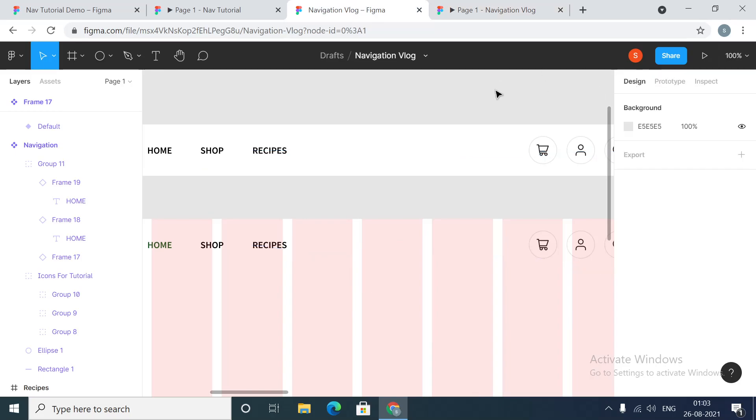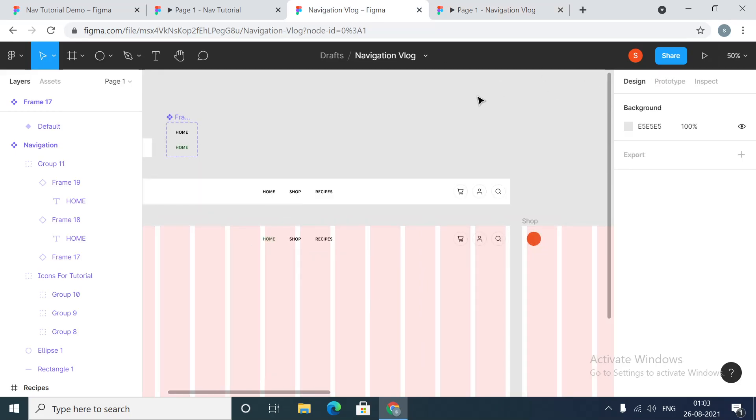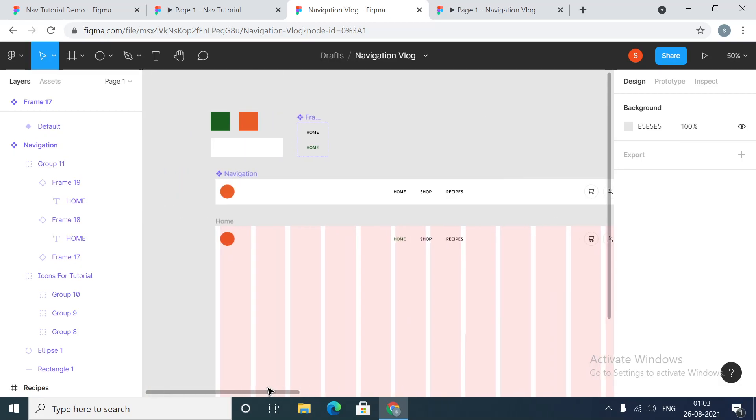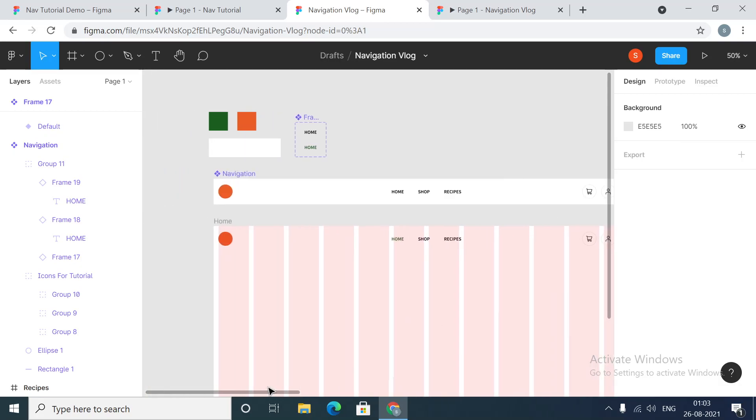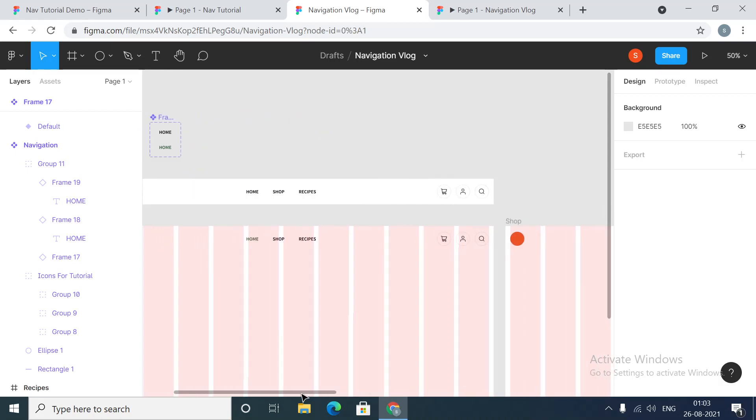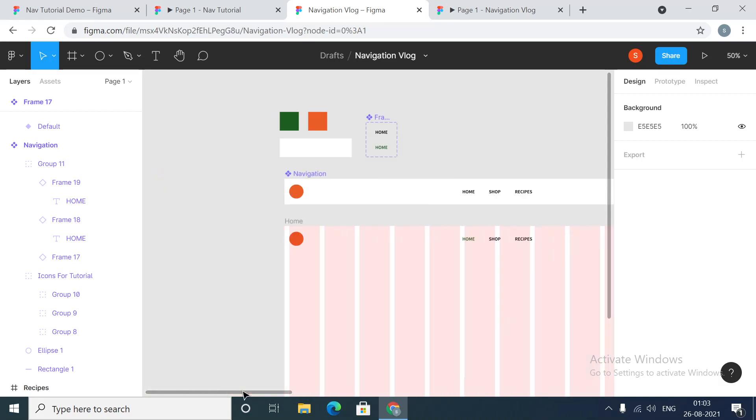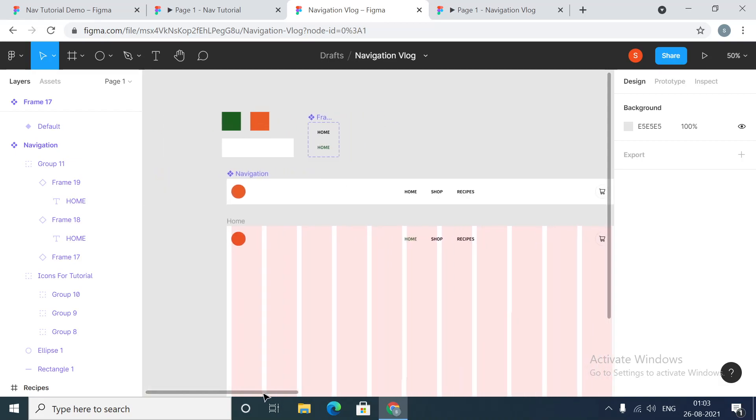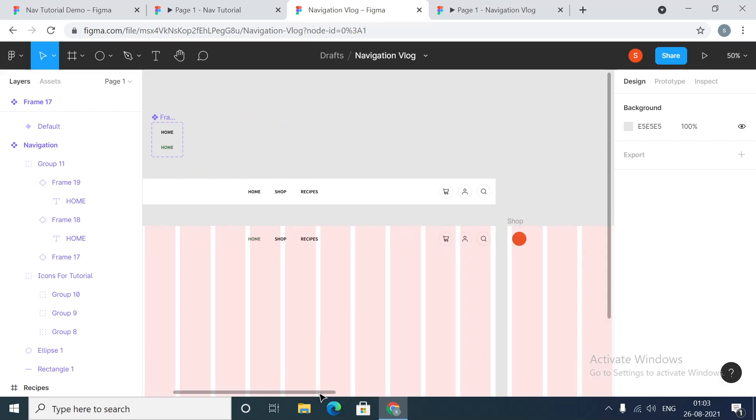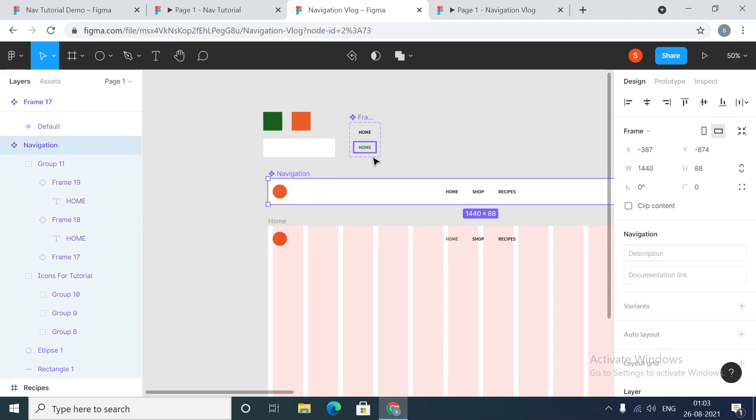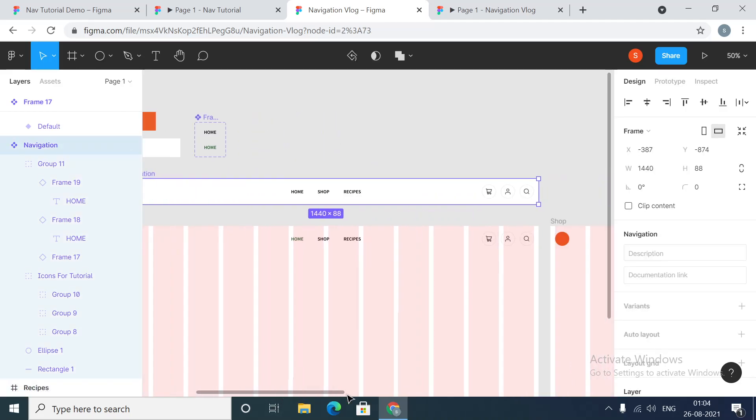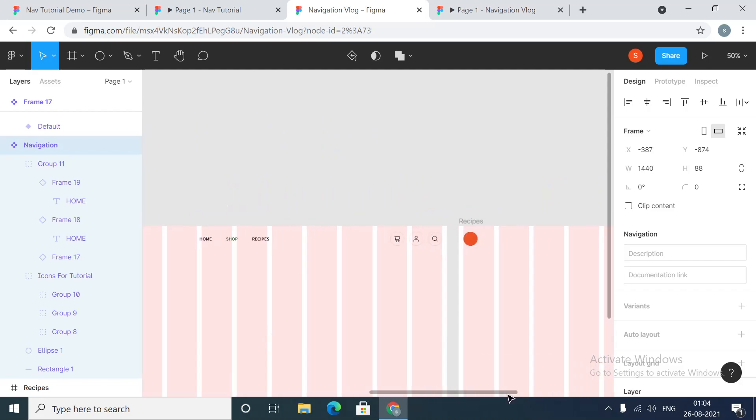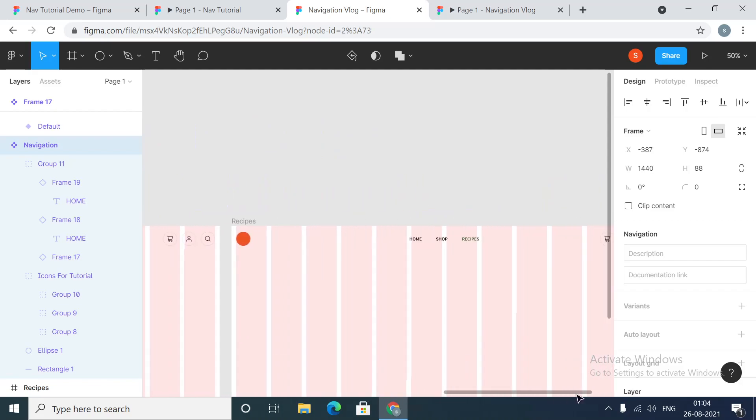That's done guys, that's it. Pretty simple concept, you'll have to practice it once though. We have simply used the concept of component and navigation, nothing else. Everything, it's just basics.